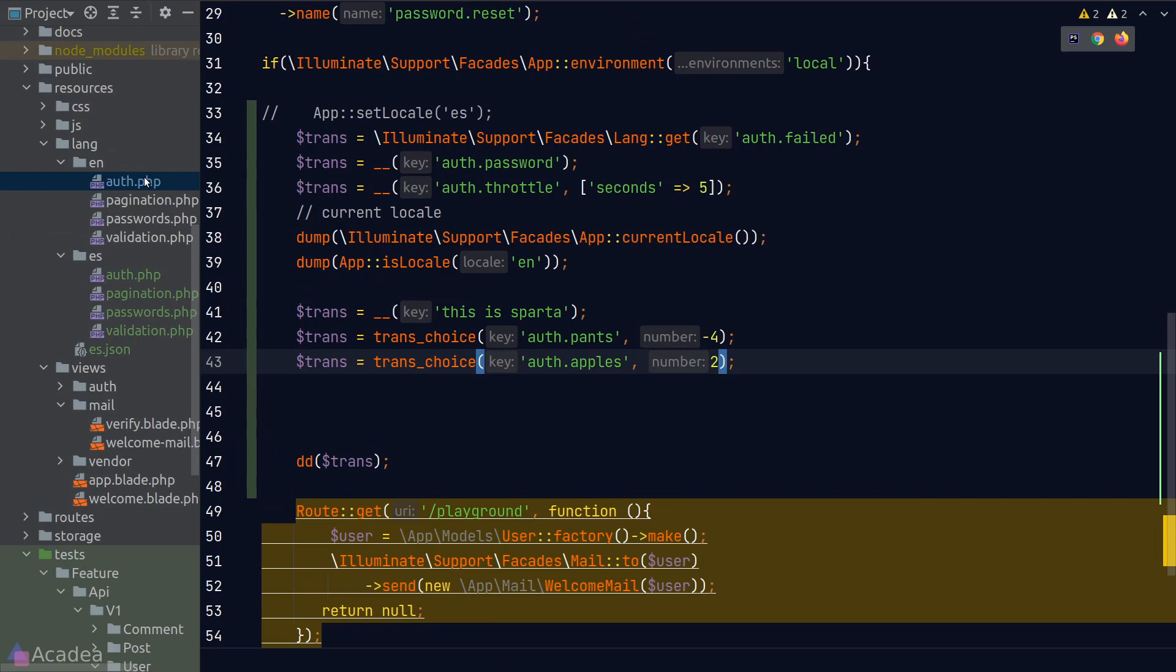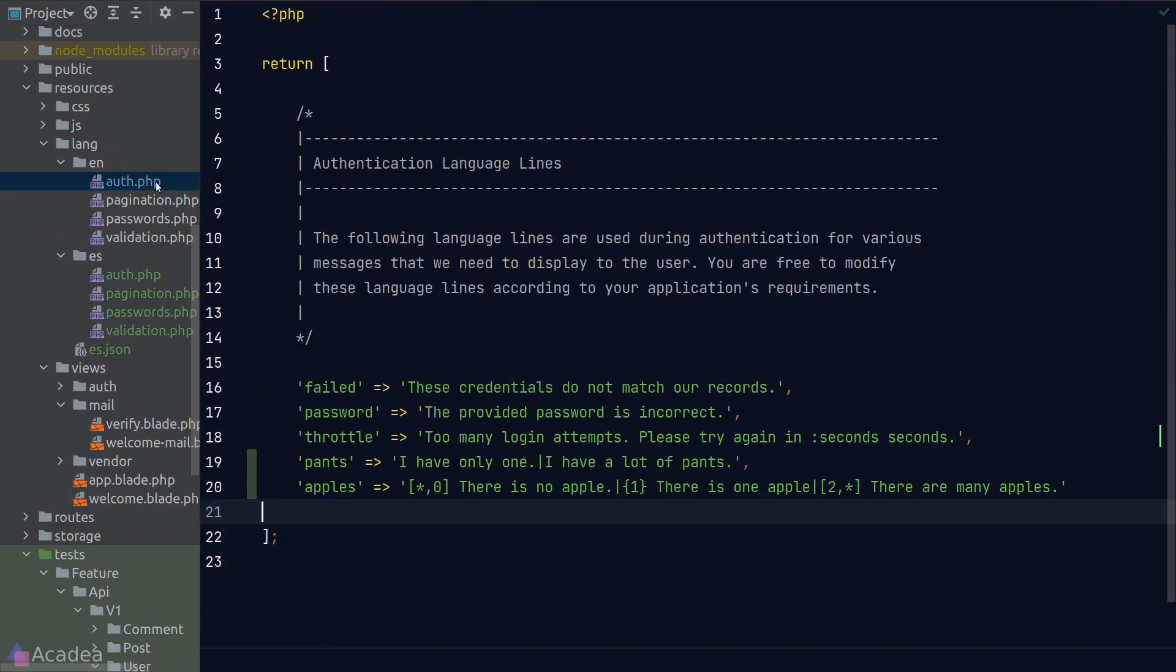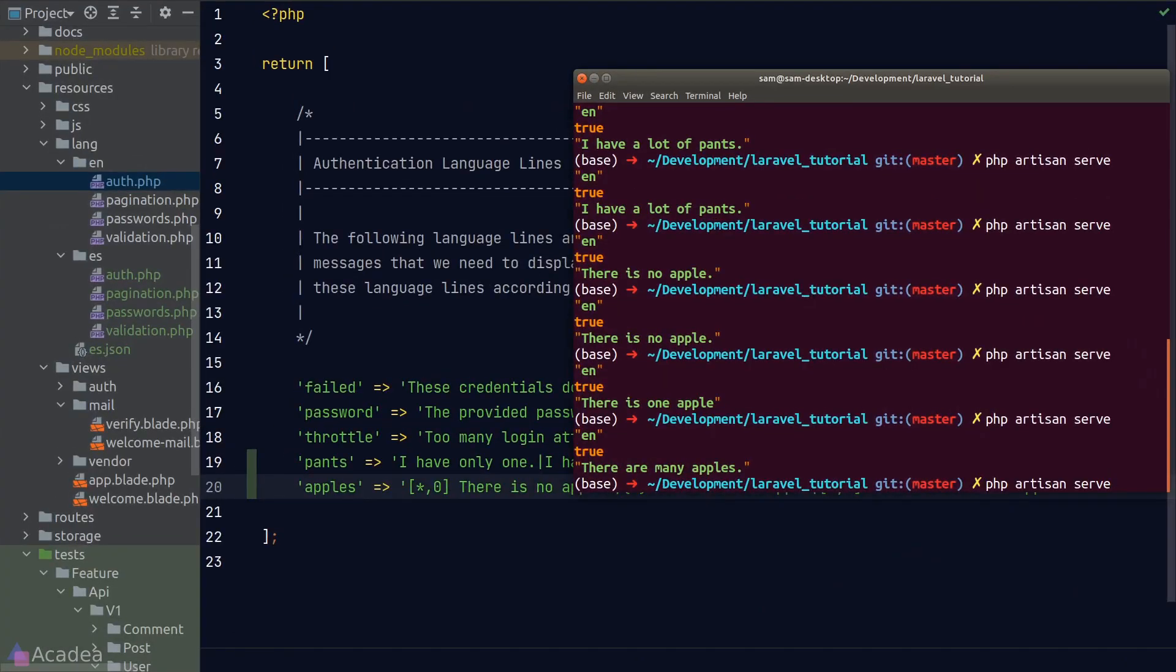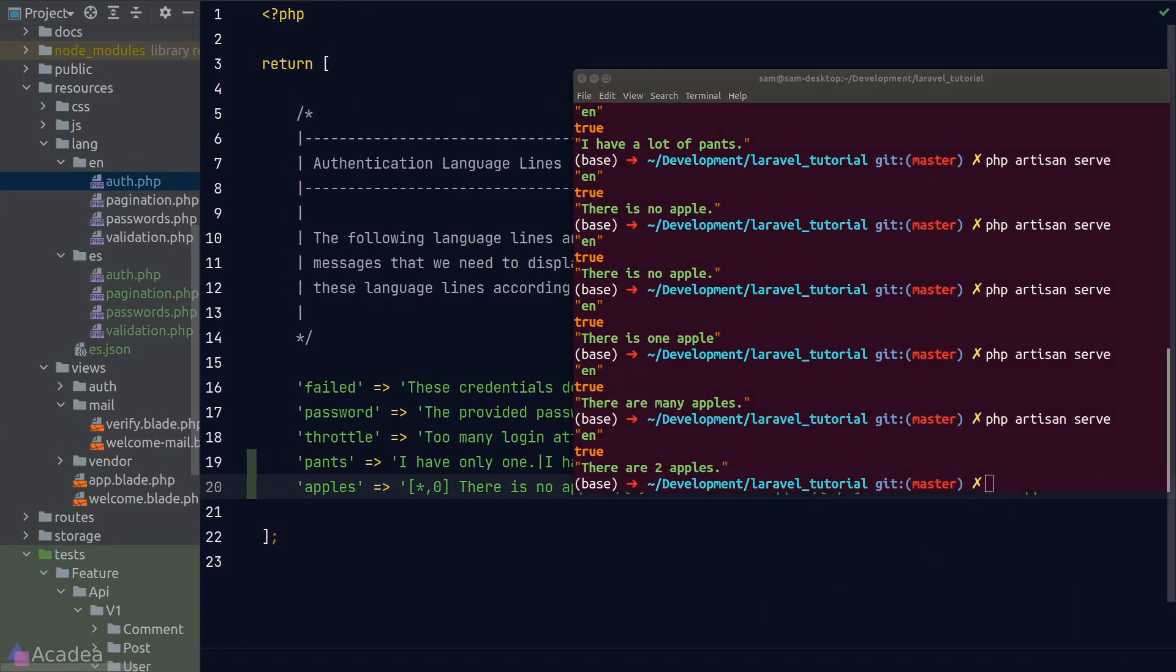Sometimes we do want to show the numbers inside our translation string. For example, I would like to show there are two apples instead of there are many apples. And Laravel makes this very easy for us. Let's go back to our translation file. And to show the numbers, we can use the special placeholder called count. So I'll replace the word many with count. And go back to our terminal. Run our code again. And now we see there are two apples. Great!